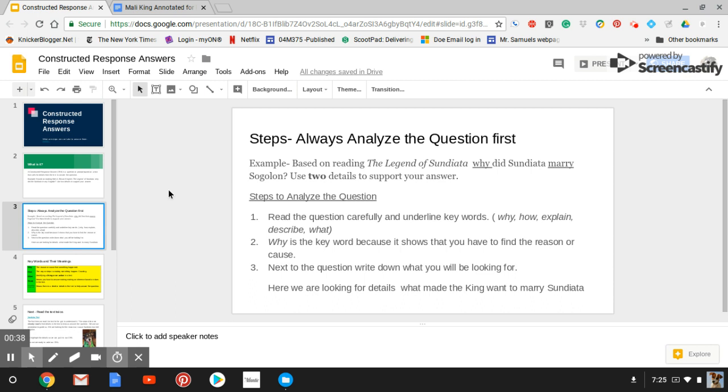And the text we're going to be doing this with is The Mali King, The Legend of Sundiata. And the C.R.A. that we are going to use as practice is why did Sundiata marry Sogolin, use two details to support your answer.